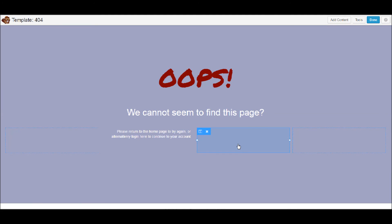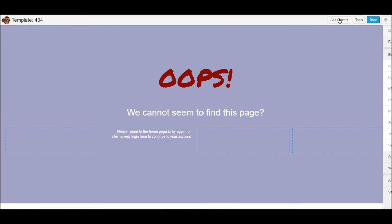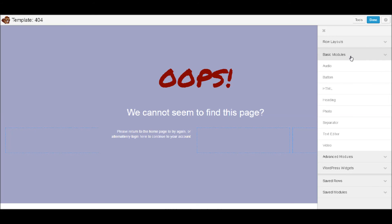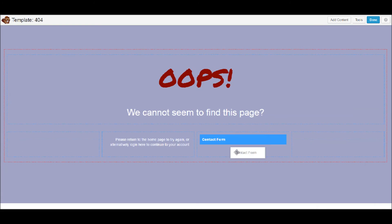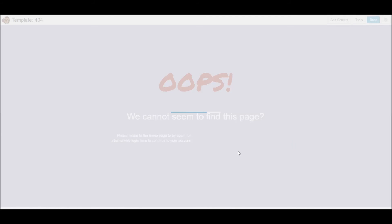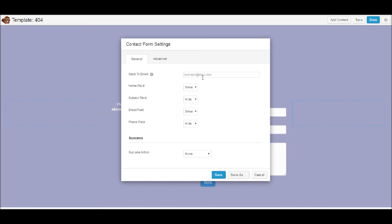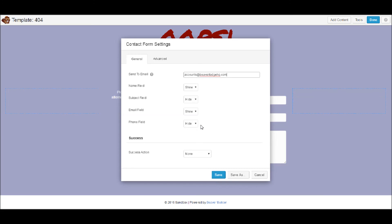And now we could add in the login page, basic, advanced. Actually we'll change it to contact content, contact form. And the accounts at beaverlodgehq.com, name field show, subject field show, email field show. Done. We'll hide the name.